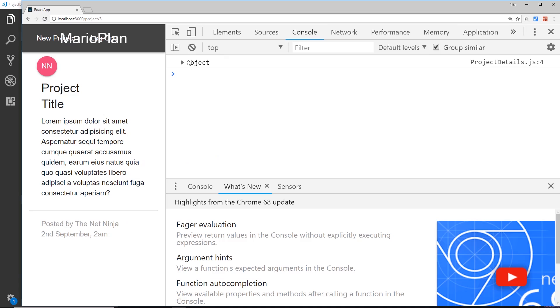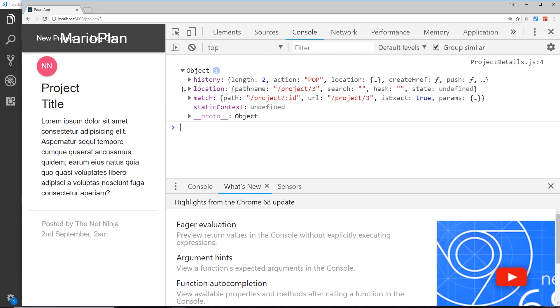And we can see this is the props object. And right here we have some router information: the history, so where have we been in the past, the location that we're currently on, which is this thing right here.